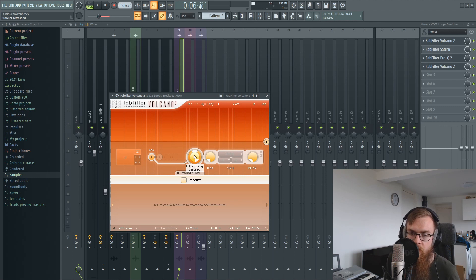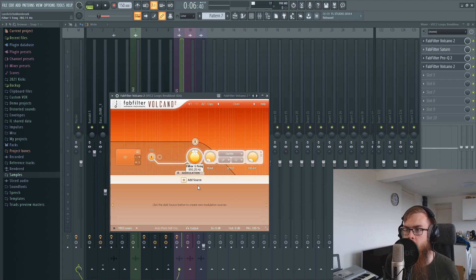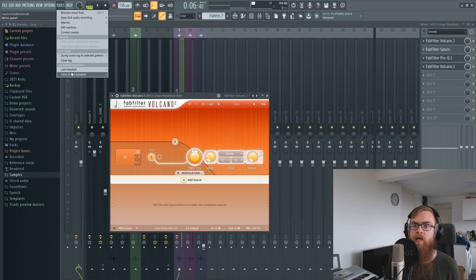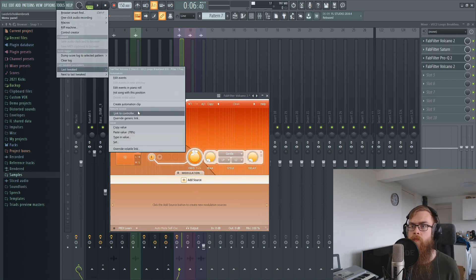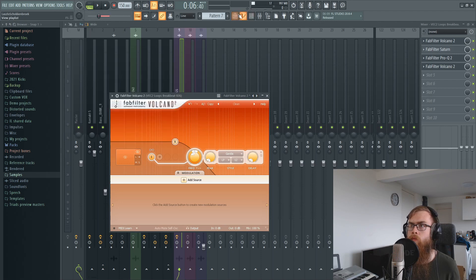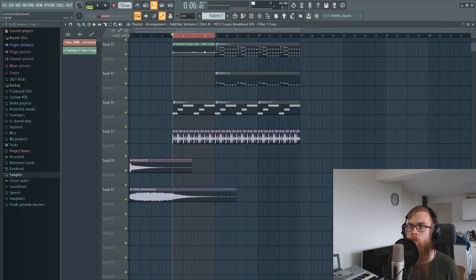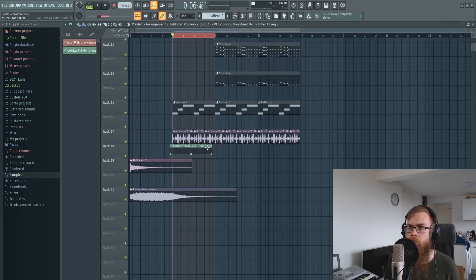Then for the breakbeat rhythm, we're just going to quickly low pass it so it's going to fade in a little bit over here.